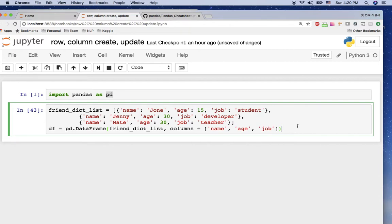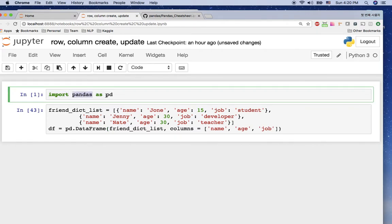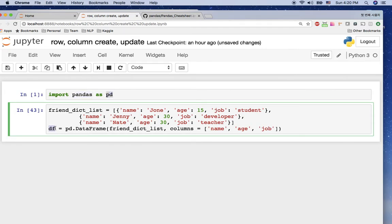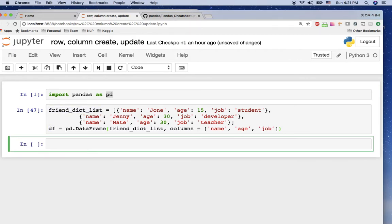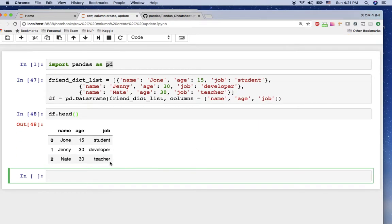Hello everyone, welcome to the pandas tutorial. I'm going to cover how to create and update rows and columns. There are various ways and situations to do this, so I'll cover as much as possible. First, we need to import pandas as pd. I have a dataframe created from a friend dict list, and I'll click shift+enter and call df.head() to take a look.